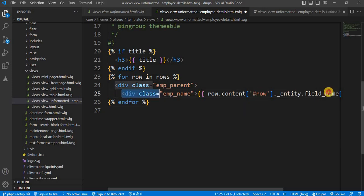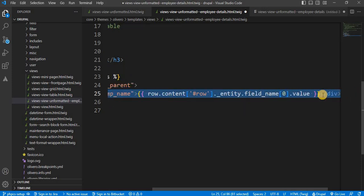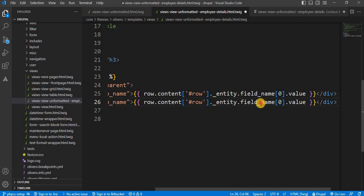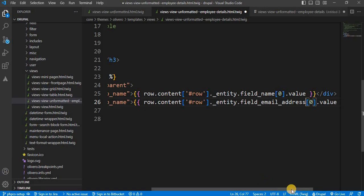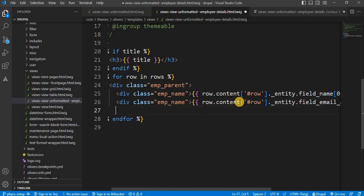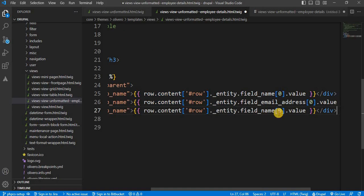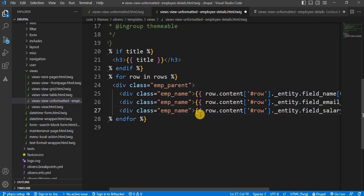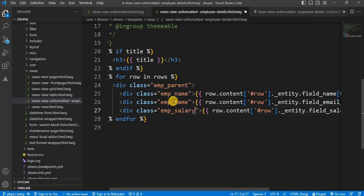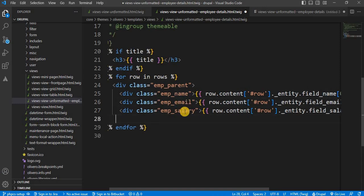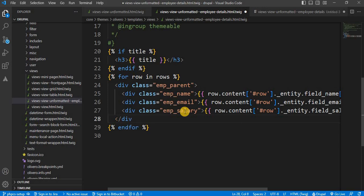Close the single quote and close the div. In the same way, we will print the other fields: email address with machine name 'email_address', and salary. Update the classes to 'emp-email' and 'emp-salary' respectively, then close the parent div.